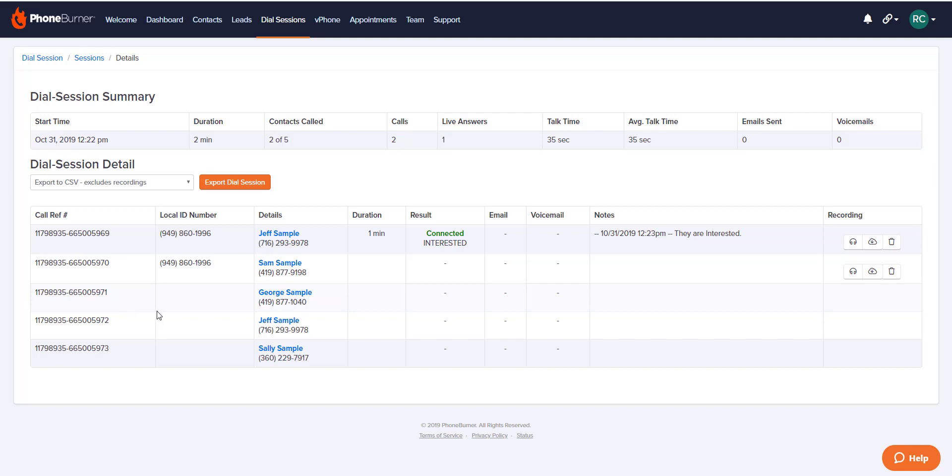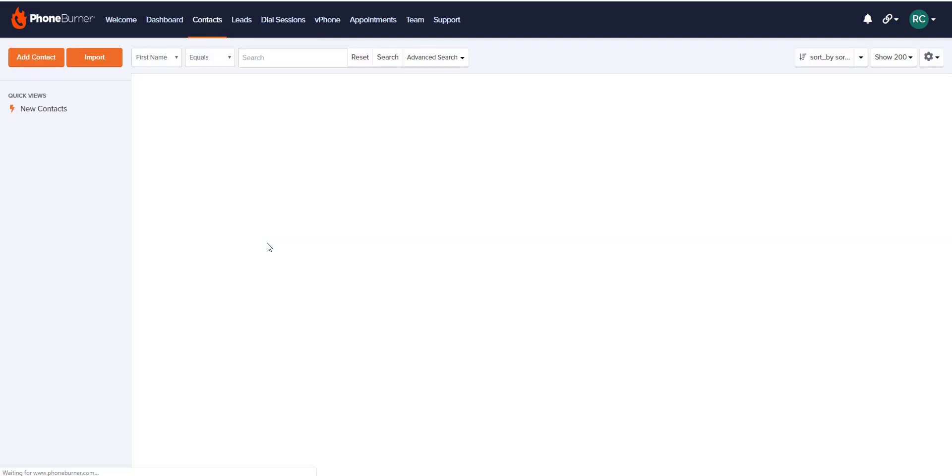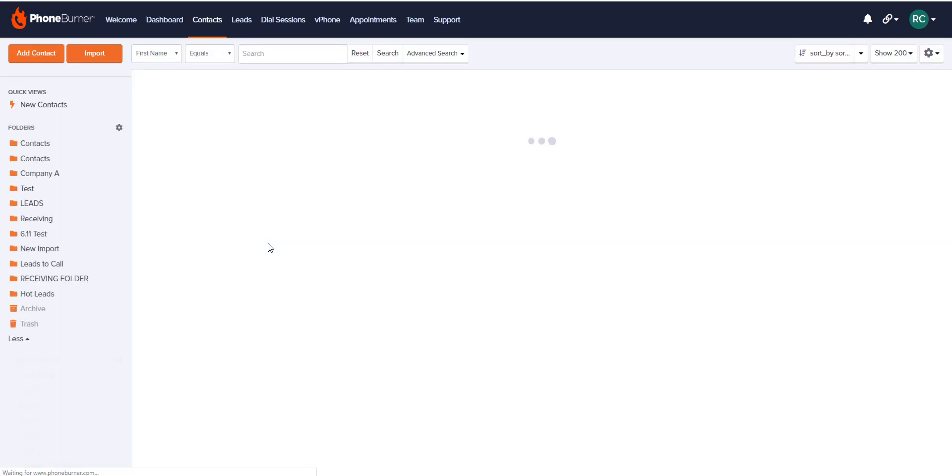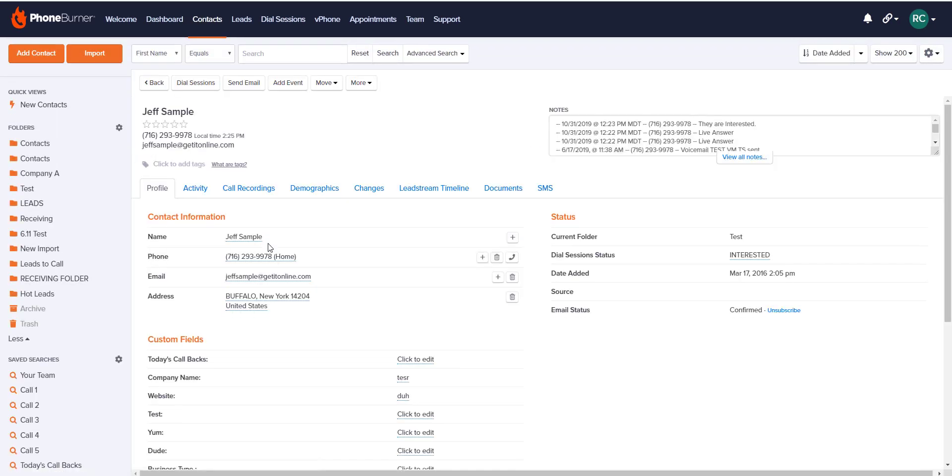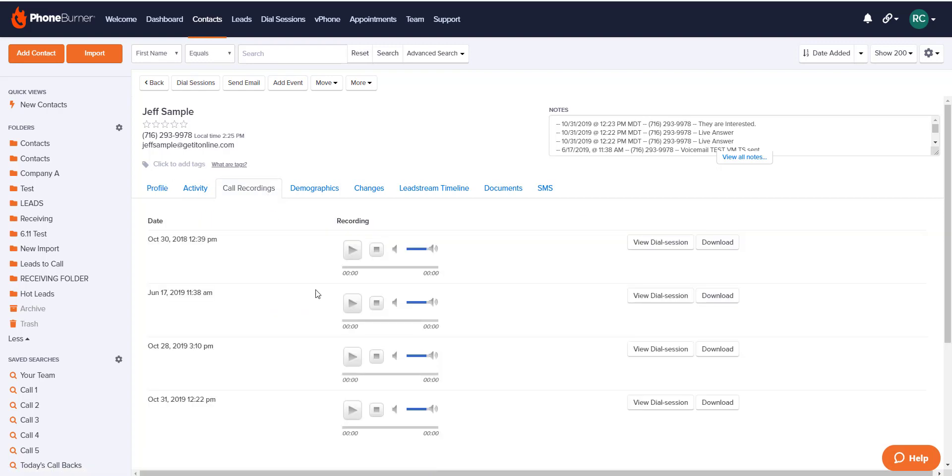Another location where you can view recordings is on the contact record itself, so either click on the contact name here or pull them up in your contact manager. Once you have their contact record open, you can click on the call recordings tab, and you will see all of the recordings collected for this lead. Here you can also playback the recording or download an individual recording to save to your computer.